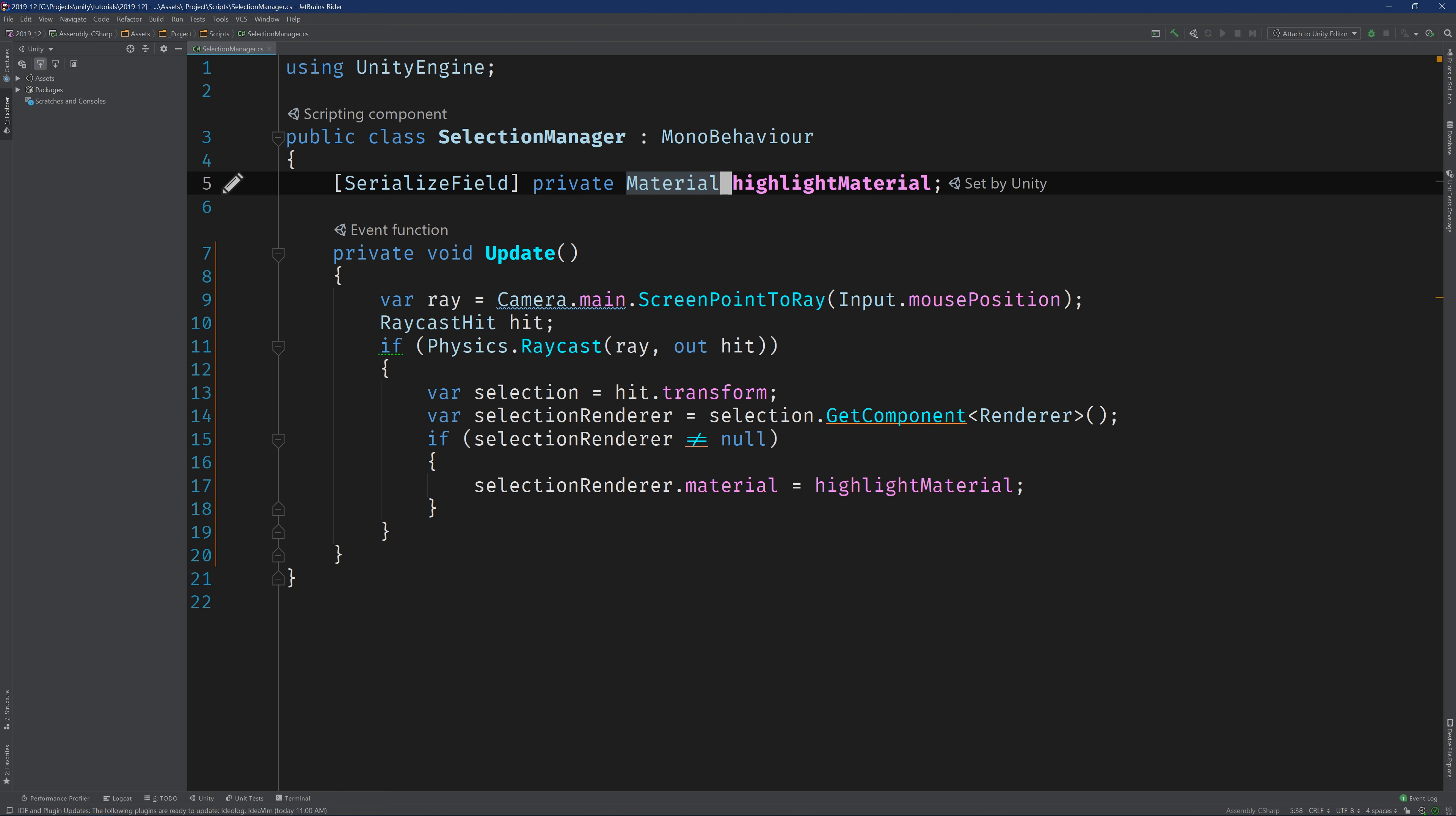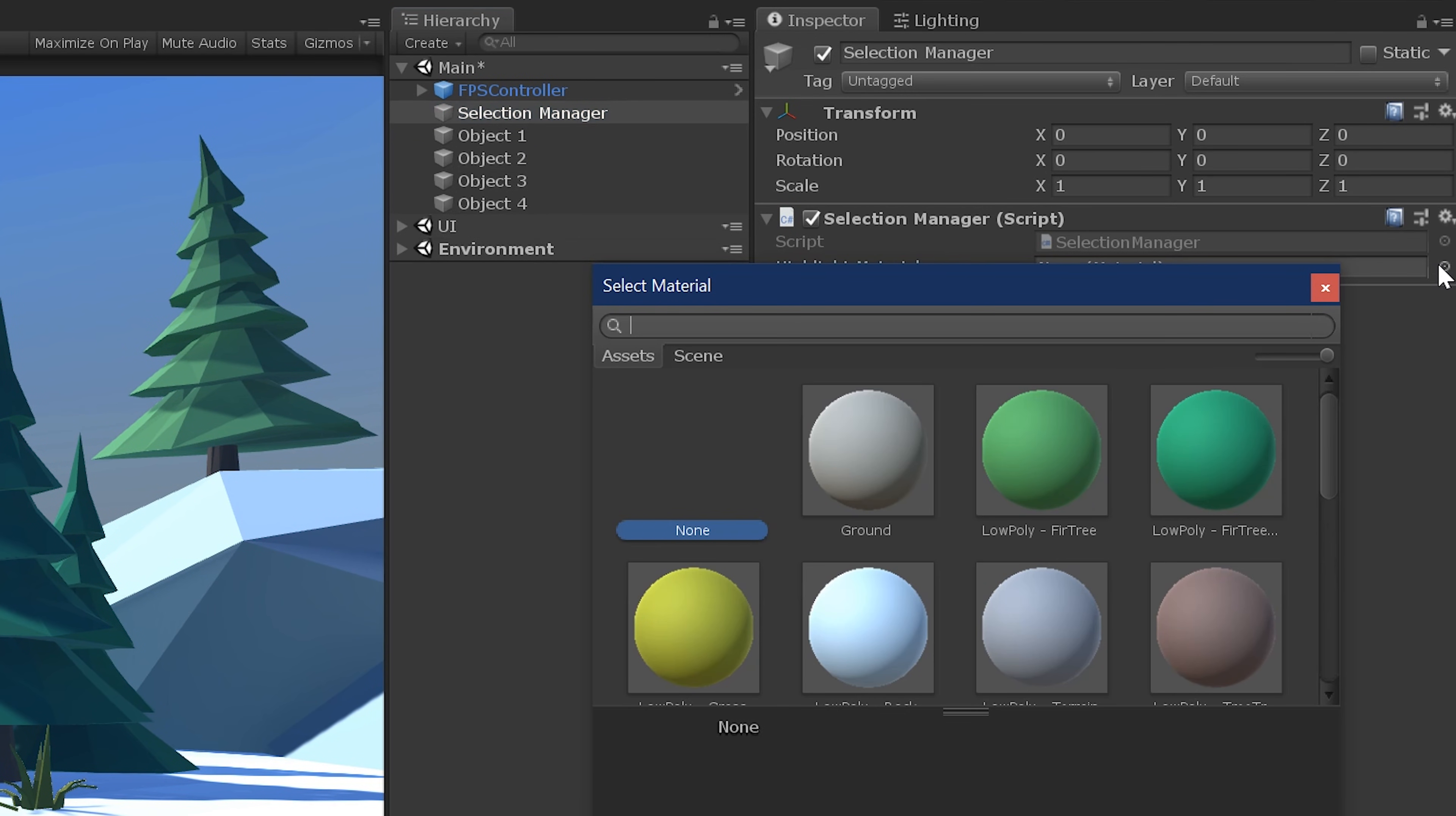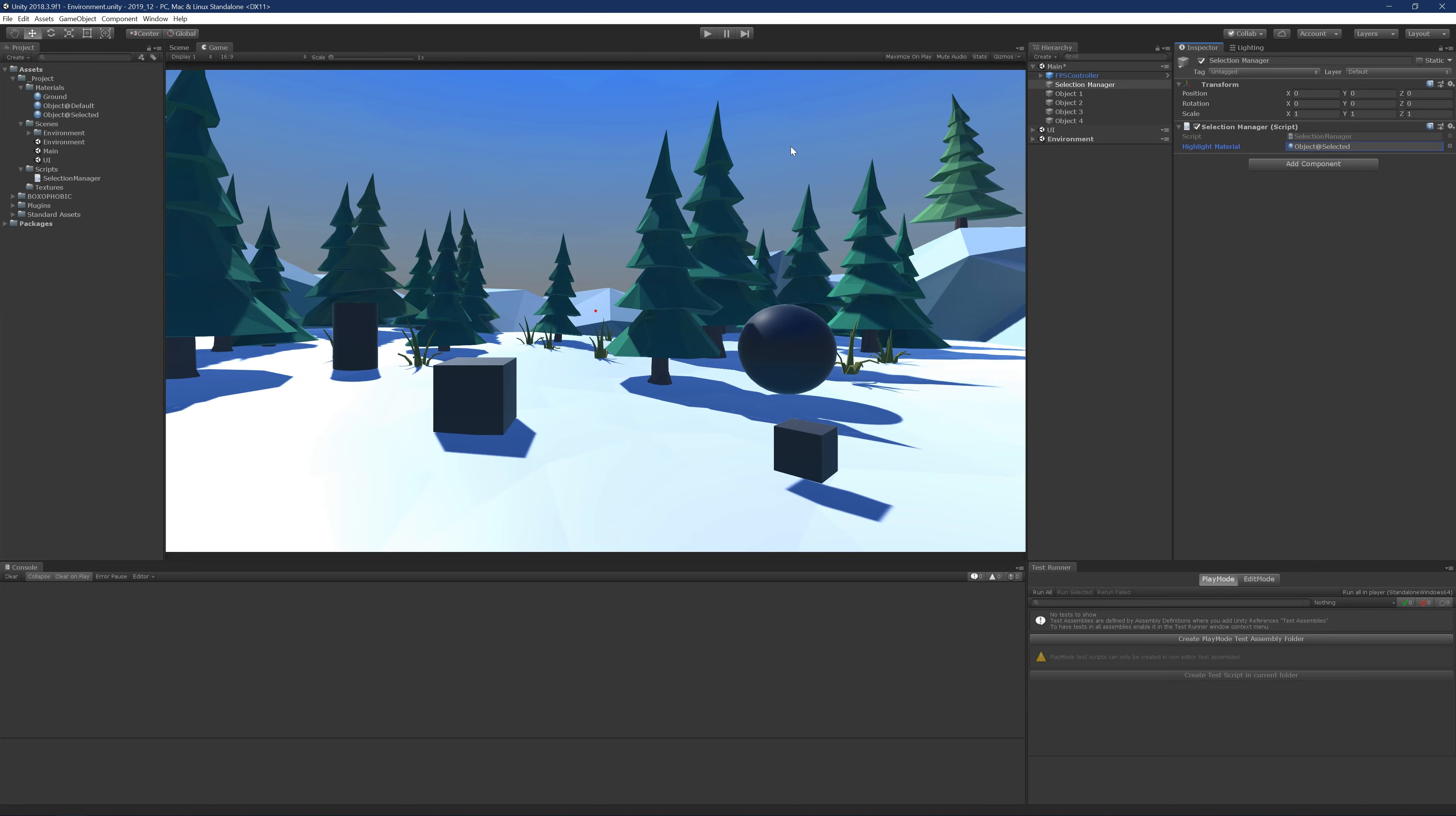Back in Unity, let's select the selection manager and populate the highlight material. I'm going to use the object at selected material that I've created for this project. If you download the project, it would be included with the files. So let's press play.